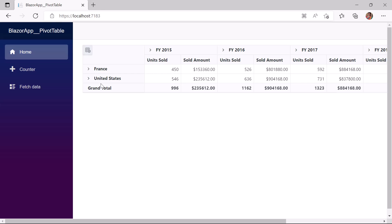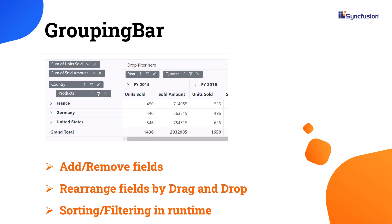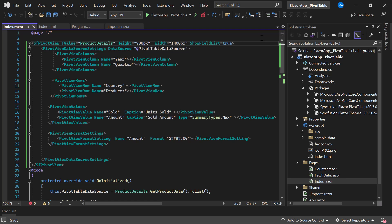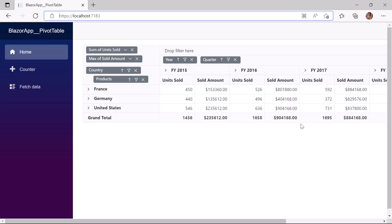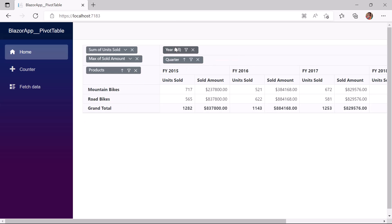Next, I will show you how to enable the grouping bar in the pivot table. The grouping bar automatically populates fields from the data source and displays them as bars in the component. It allows dragging fields between different axes and provides options to sort, filter, and remove axes dynamically at runtime. To enable it, I define the ShowGroupingBar property and set its value to true. The component is now rendered with grouping bars, and I can perform sorting, filtering, removing fields, and dragging and dropping fields between axes.